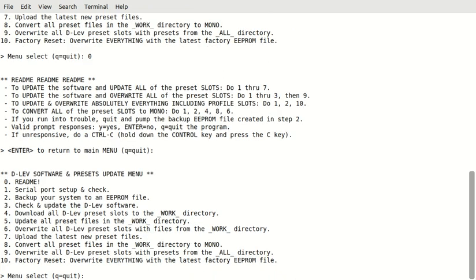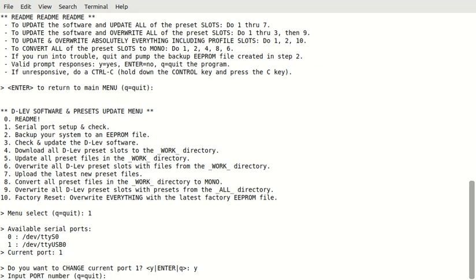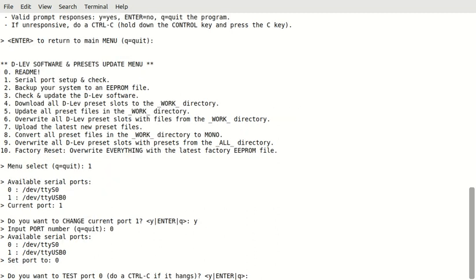So, we're going to go through steps one through seven to do the update. So, we'll do one first, and this checks the serial port. It's telling us our current serial port is one, and that's correct. I'll say we want to change it just so you can see that, and watch me change it. So, I'll say yes, and what port do you want? Our choices are zero and one. We're already in one. I'm going to pick zero.